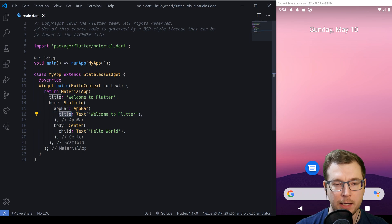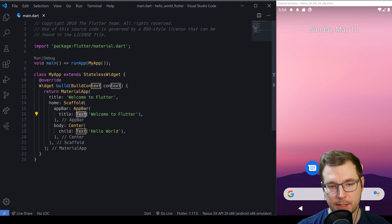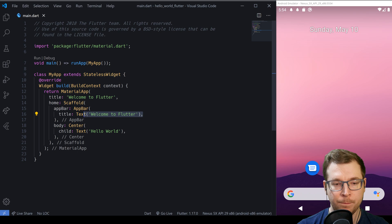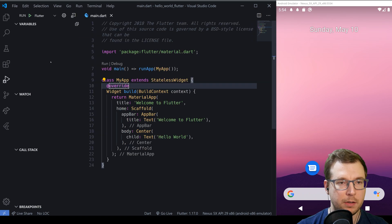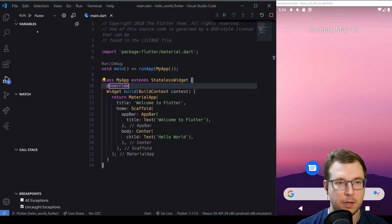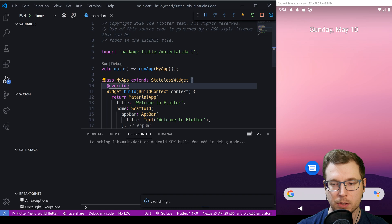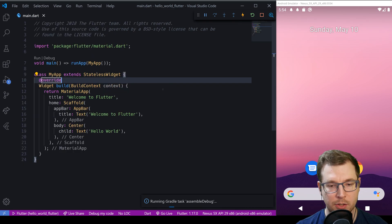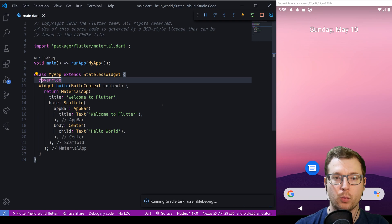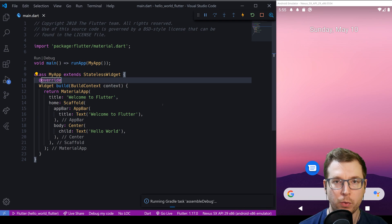The app bar has a title — a text element saying 'Welcome Flutter' — and the body item is centered with a text element of 'Hello World'. Let's rerun that so you can see what's going on and make sure it's in line with the code we have.